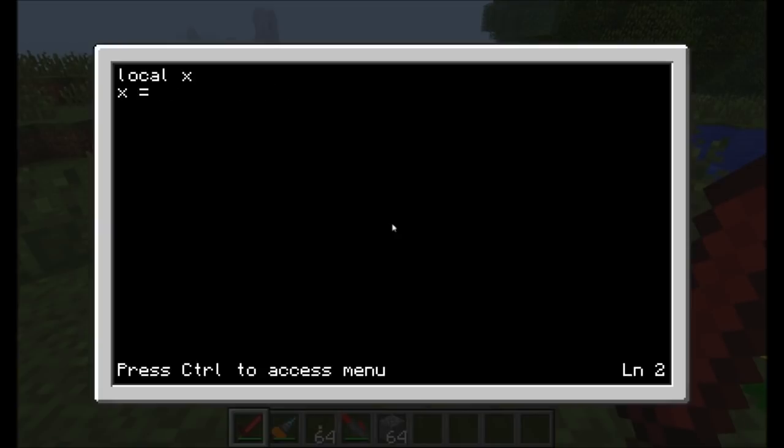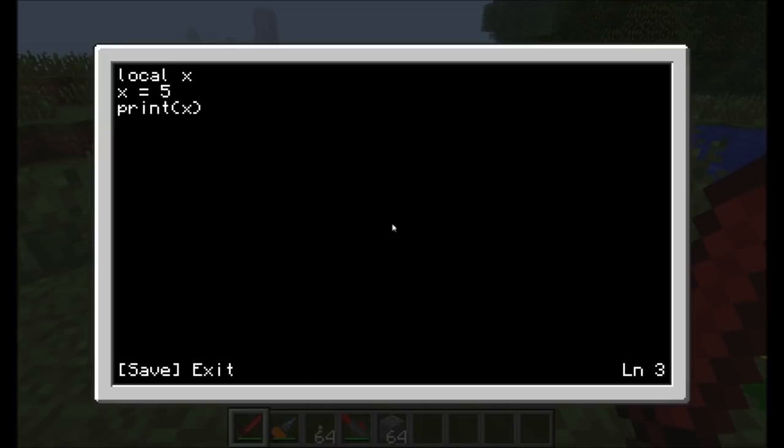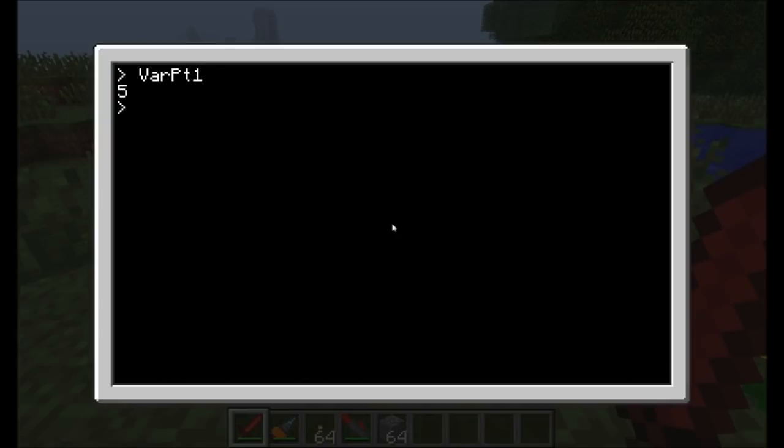Now the cool part is we can go ahead and print x again. Print it three times. We're saving ourselves some typing by continuously using x instead of using hello world. Now when I ran it again, it printed it out three times.